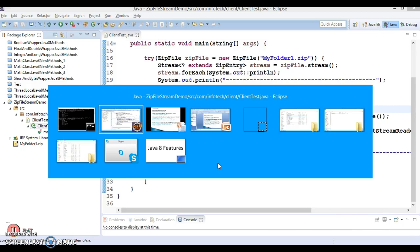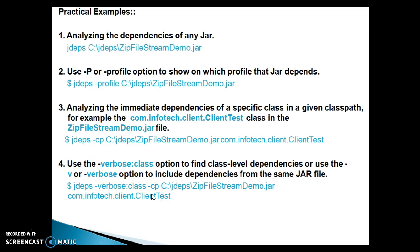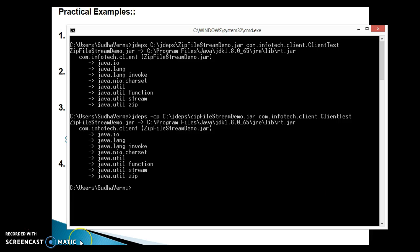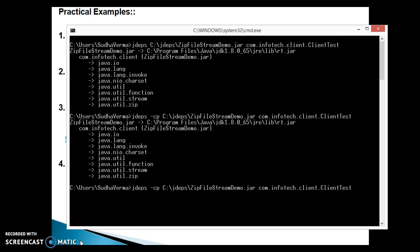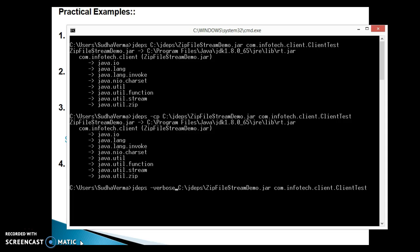The fourth command: you can use dash verbose colon class option to find the class-level dependency, or use dash v or dash verbose option to include dependency from the same jar file. I am going to type this command on the command prompt to see the output. I will edit the previous command — you write jdeps then verbose colon class.